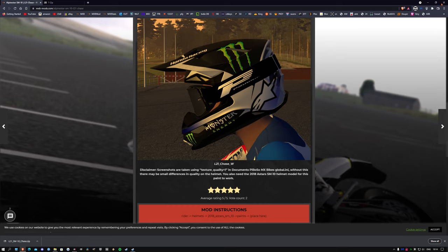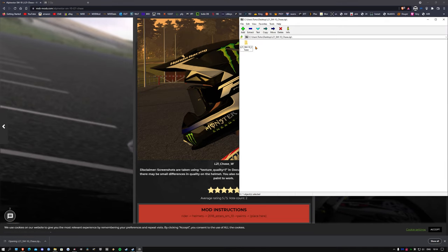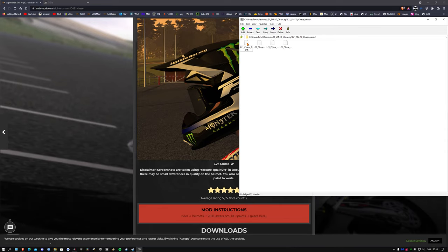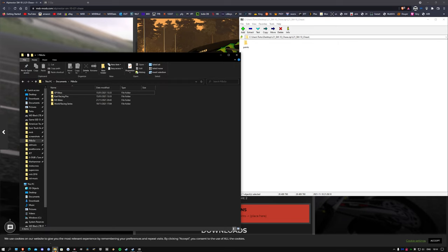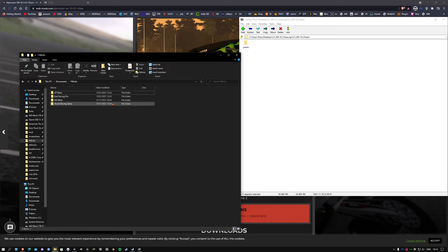So what we're going to do is open this up. I always like to look inside, and as you can see it does say paints. So what we're going to do is go to our mods folder. Now for most of you, your mods folder will be located in your Piboso file.